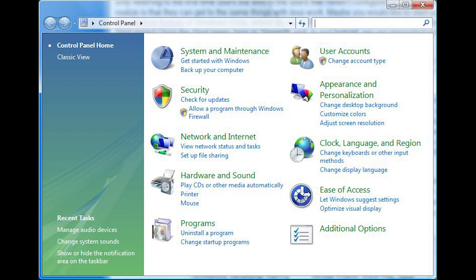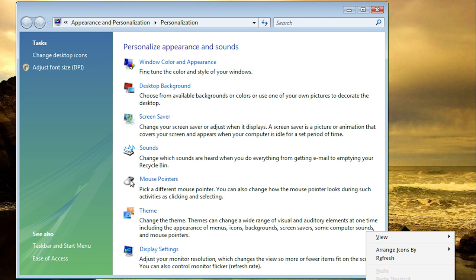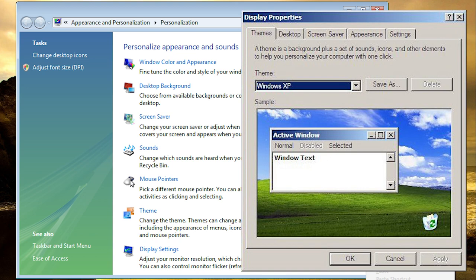2006's Windows Vista integrated the functionality of some control panel applets back into control panel itself, harking back to the original iterations of the design. One example was the new personalisation section of control panel, which replaced the older display properties applet. This trend would be continued in 2009's Windows 7.